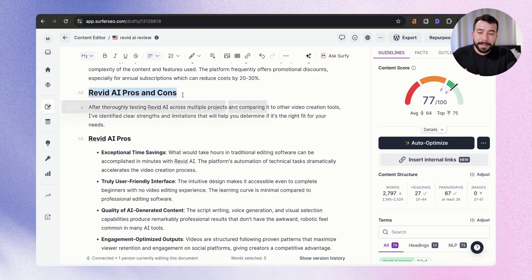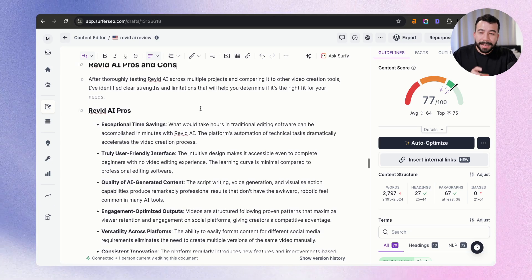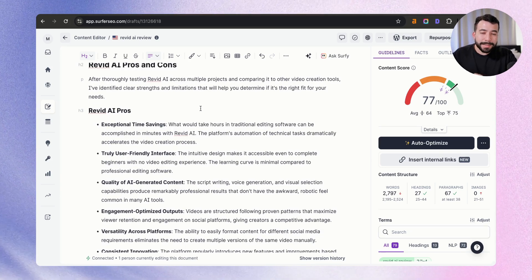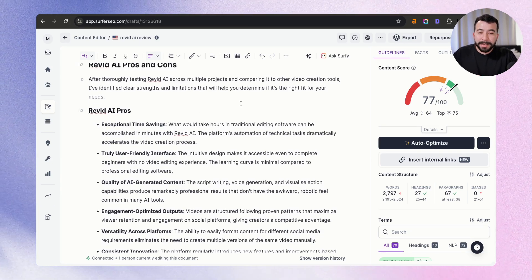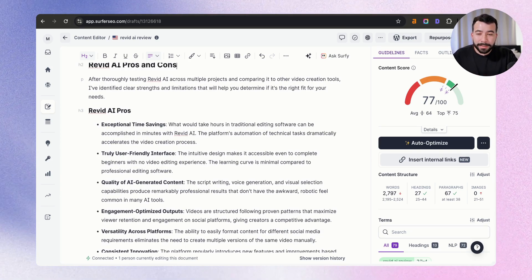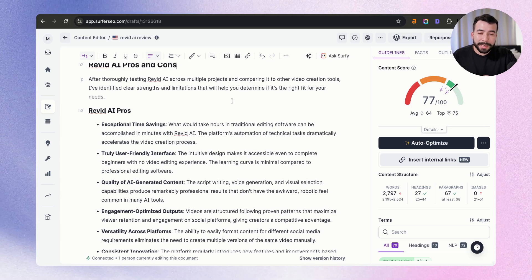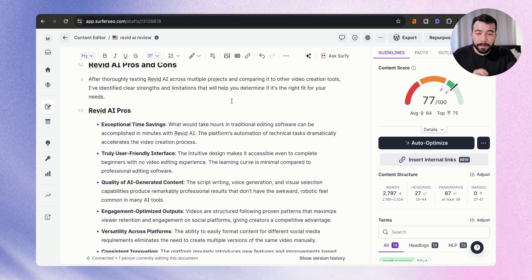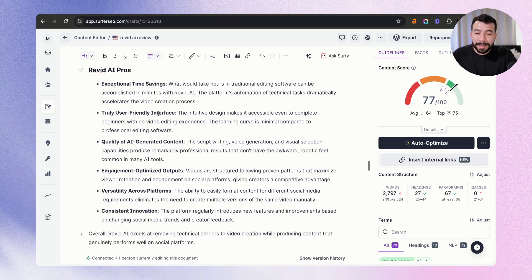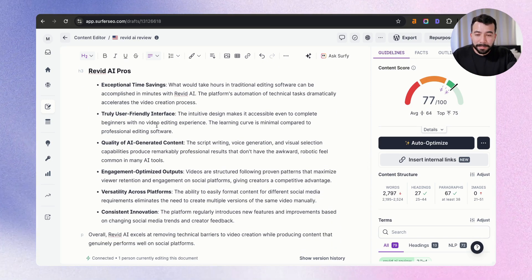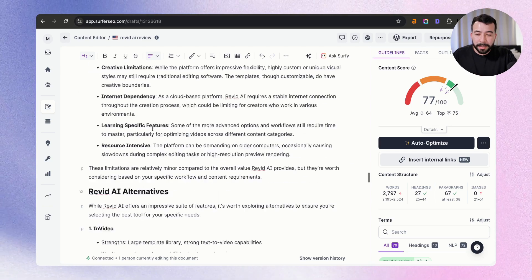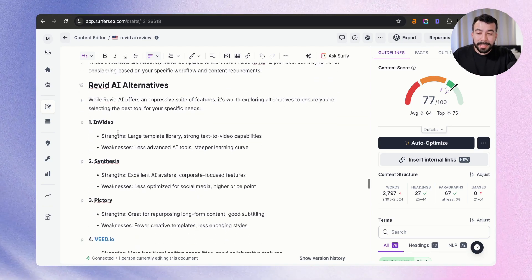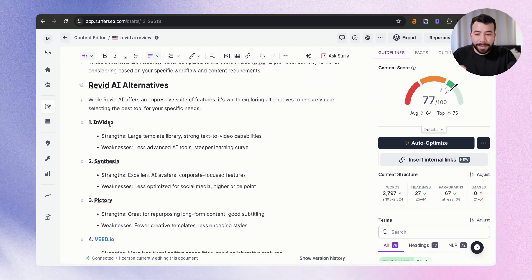So you can see here that we got basically the entire templated version. It's modeling exactly what I said. Here's an example. Revid AI pros and cons. After thoroughly testing Revid across multiple projects and comparing it to other video creation tools, I identified clear strengths and limitations that will help you determine if it's the right fit. Then it's given us these pros. It's given us some of the cons. And it's even given us the alternatives.